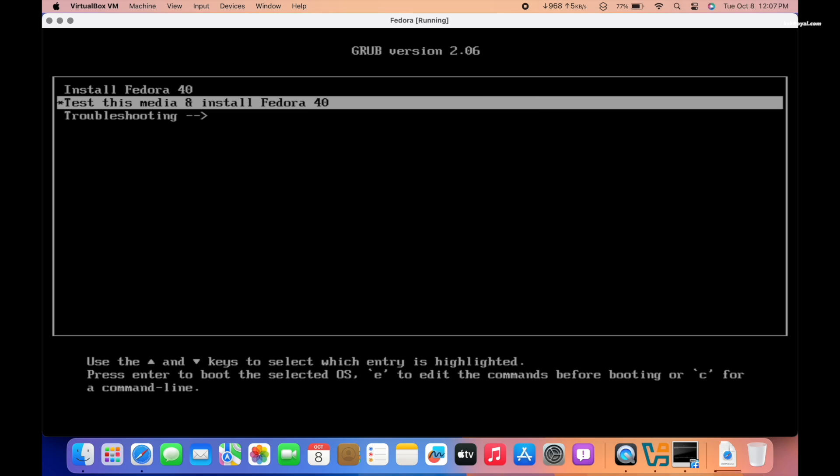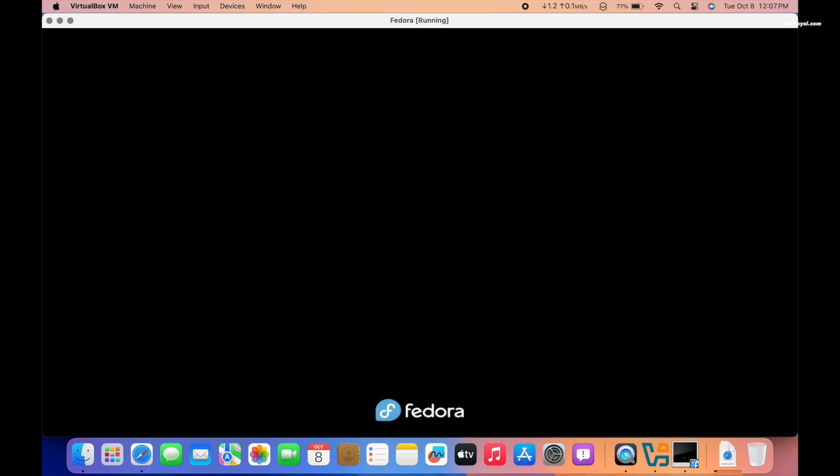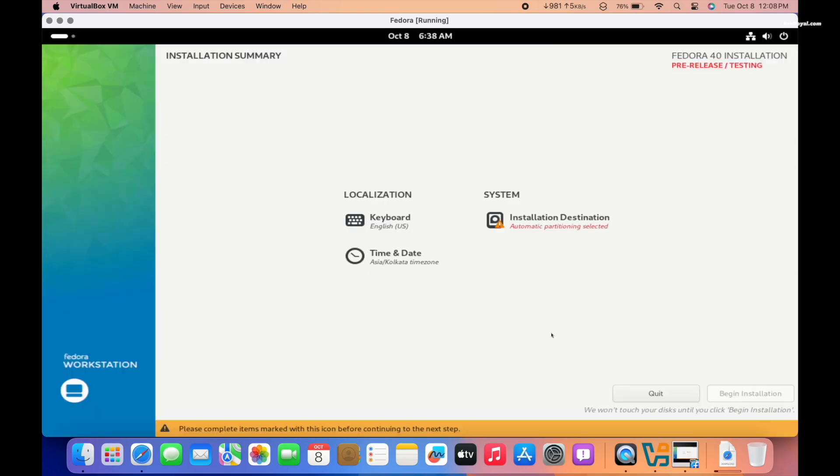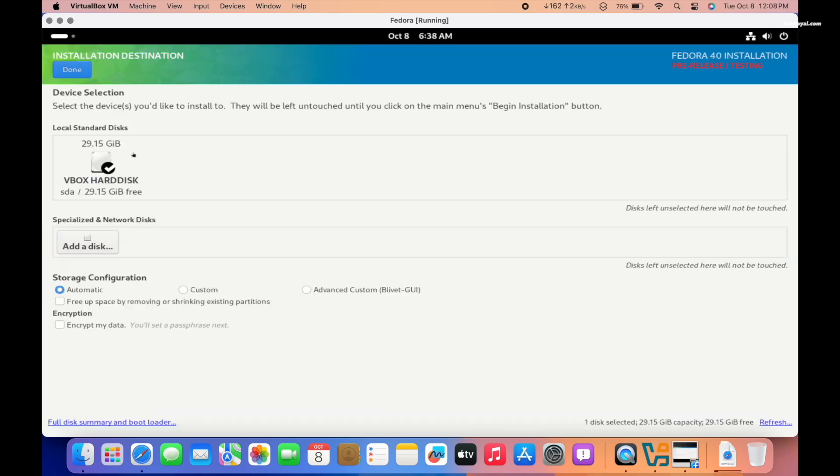And lastly, I decided to test out the Fedora workstation ARM64. Although the installation took a long time, it was eventually completed.